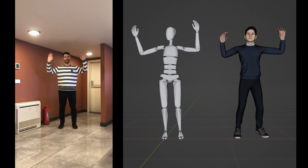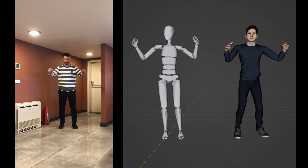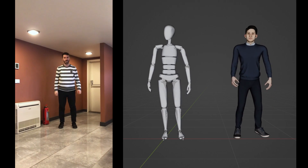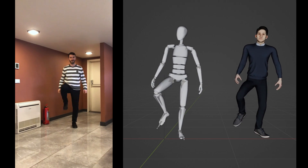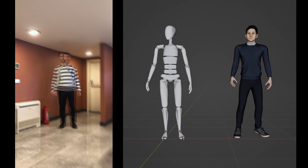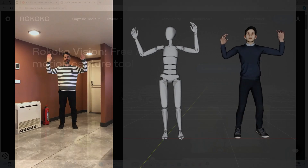Hi everyone, welcome to my channel. In this tutorial, we'll learn how to do free AI motion capture using the Rococo Vision tool. Let's get started.